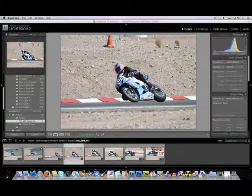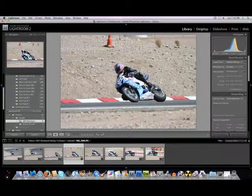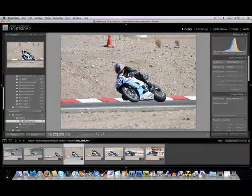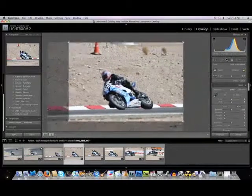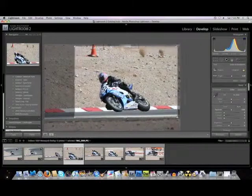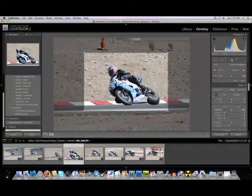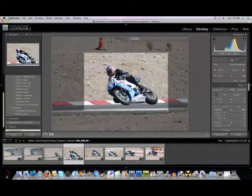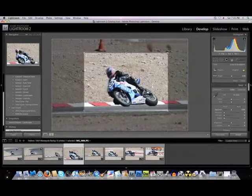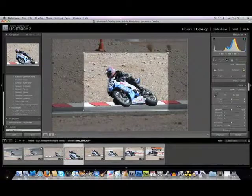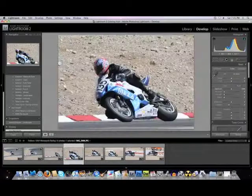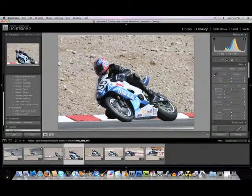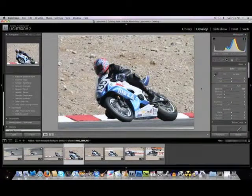First of all, we'll go into the Develop module because that's where you do all your work when developing an image. The first thing I want to do is just crop the image a little. I want to lose that cone up there, and I want to get the guy's helmet right on that one-third rule of thirds crossing line. I think it's a little better composition. You can do that in any program, so that's no big deal.